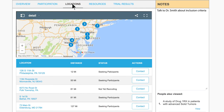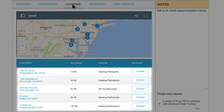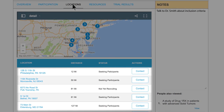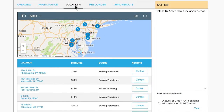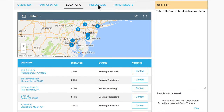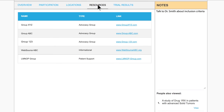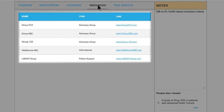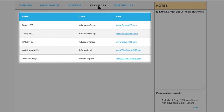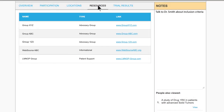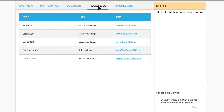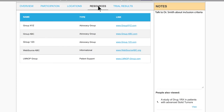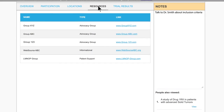Additional tabs for locations and resources could provide useful information for the user to understand the full context of the particular clinical trial, including sources of information related to the condition or patient community relevant to the trial.